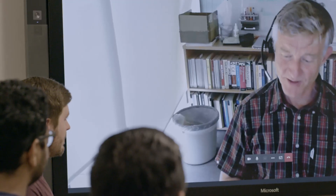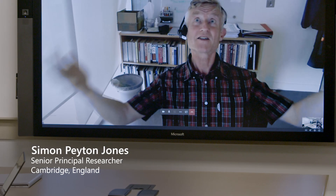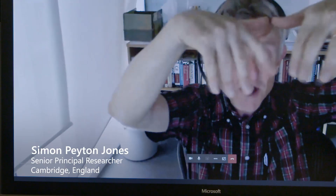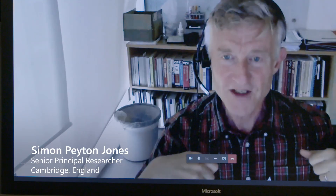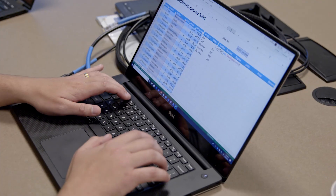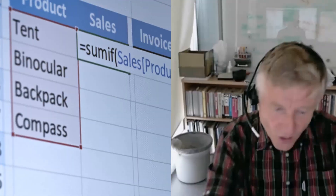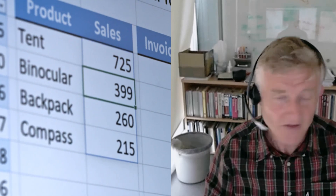We worked with neighboring teams and MSR Cambridge. What I'd really like to see is the ultimate users of those applications not really realizing all the stuff that's going on — they just think, 'Oh, Excel is rather marvelous now.'